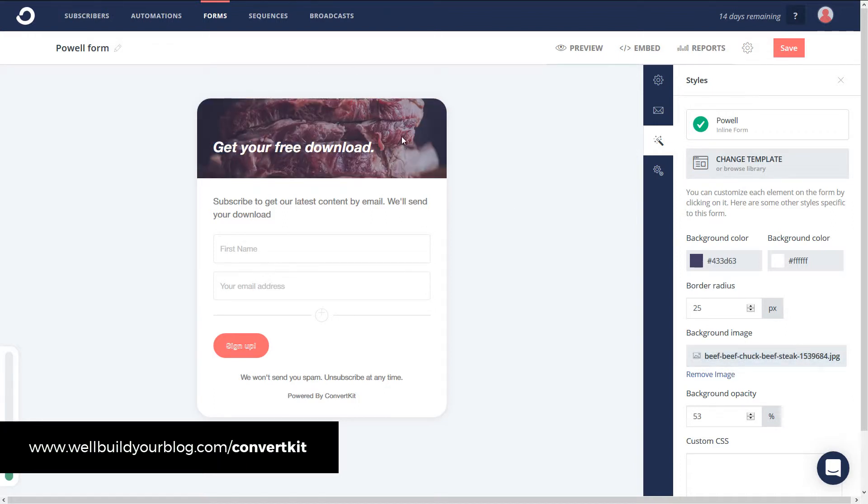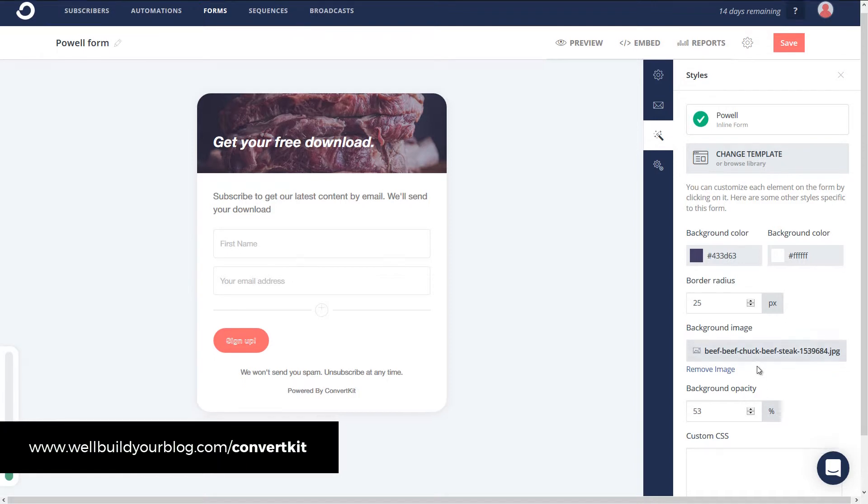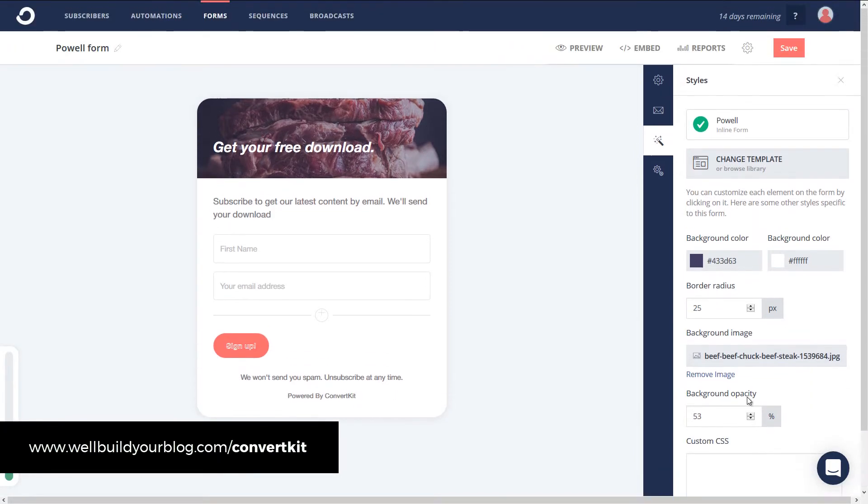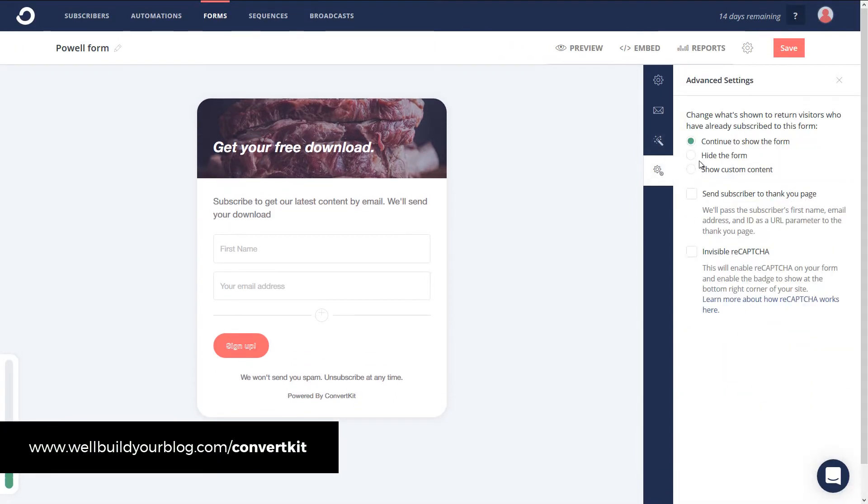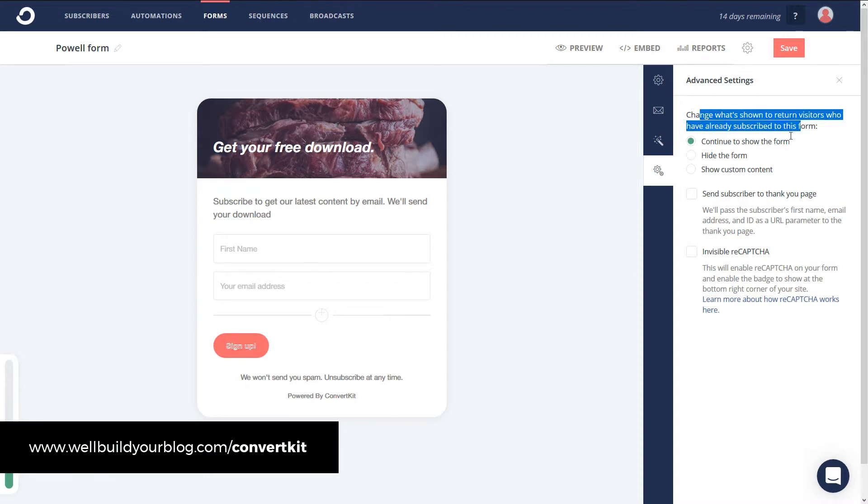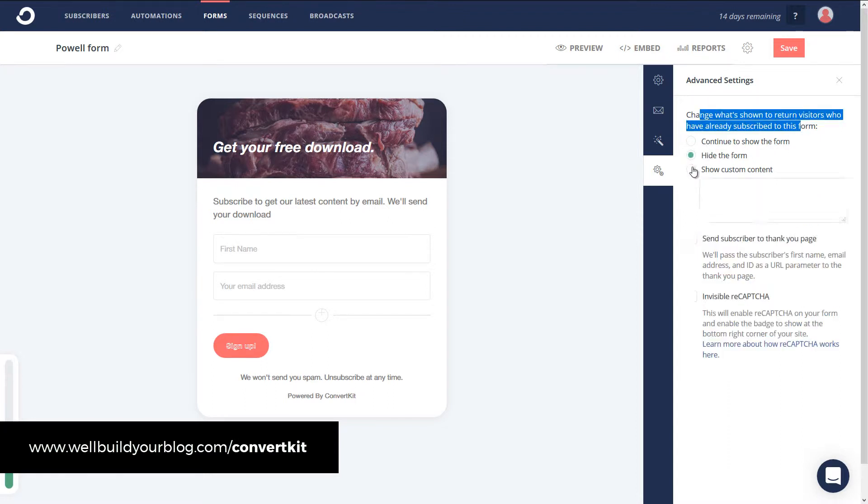You can see we've got our picture in the background. So we've basically created our form, more or less. And we can go through and set up some other settings, such as if someone's already a subscriber, you can hide the form or show custom content. So pop something in there like some text or code.